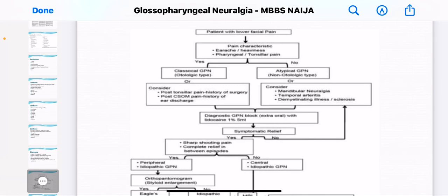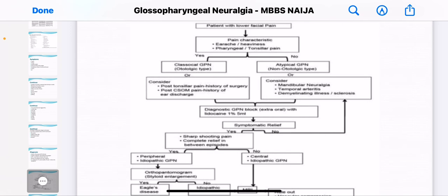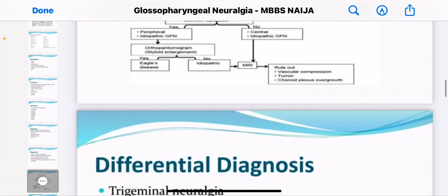This is a table on how to approach a patient with lower fissure pain. The pain classification can be pharyngeal or heavy pharyngeal, otologic type, or classical GPN — glossopharyngeal neuralgia. This table outlines how to diagnose glossopharyngeal neuralgia.